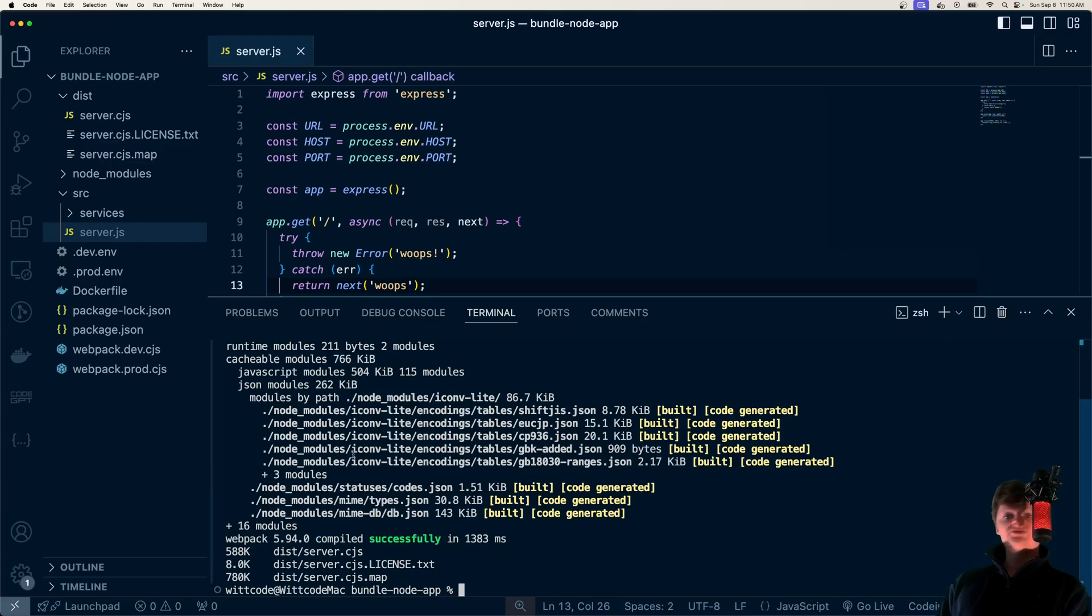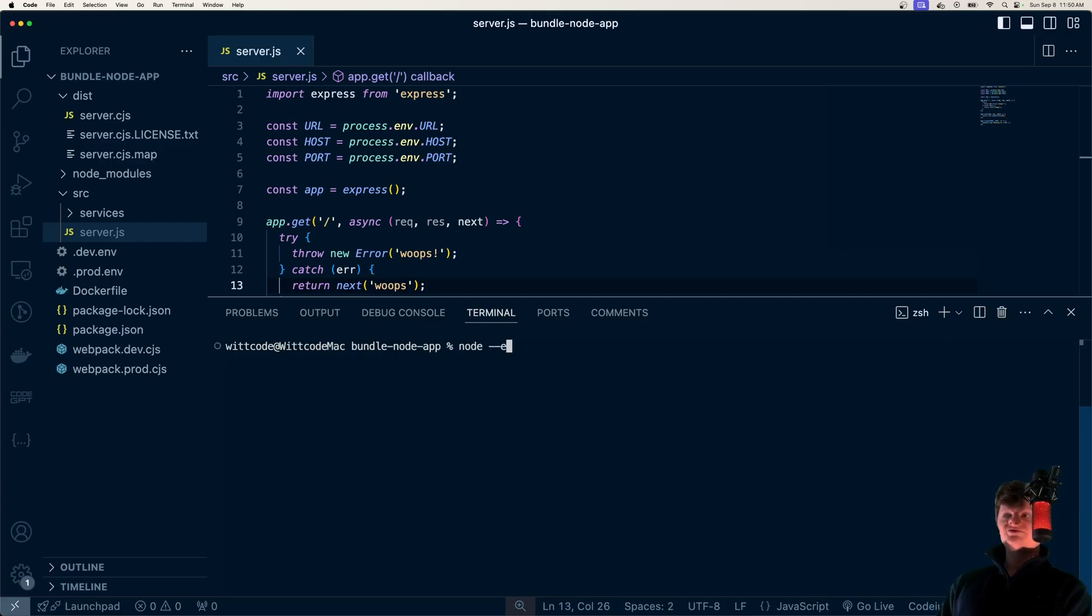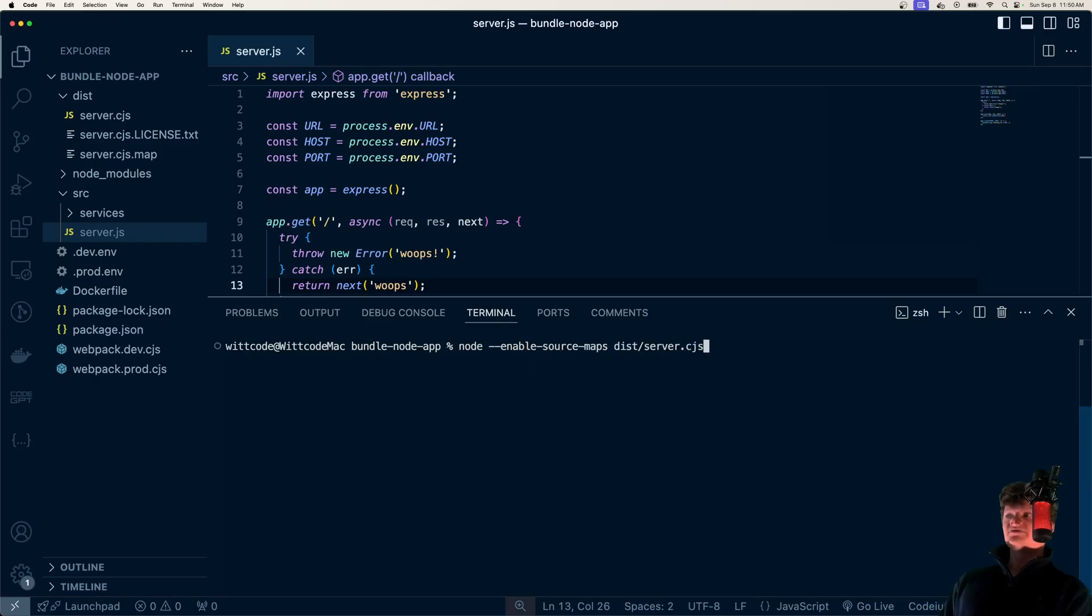And if you use something like Node, you can just enable these source maps by running Node with enable source maps, and then you just run the server file.